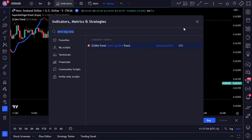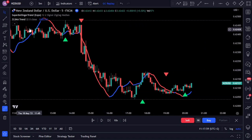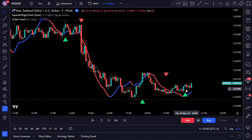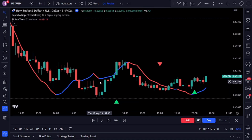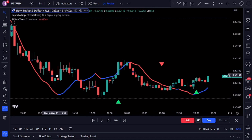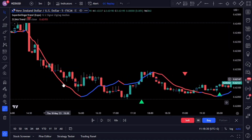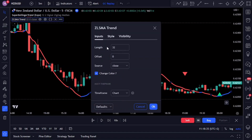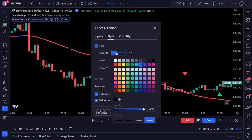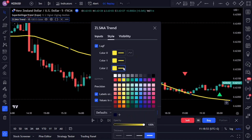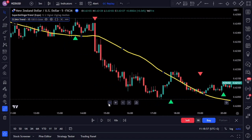The Zero Lag SMA is specifically designed to eliminate the inherent lag found in traditional moving averages, offering faster and more responsive signals. It represents an improved version of the conventional simple moving average. While the SMA calculates the average price over a specified period, it tends to lag behind the current market price, resulting in delayed entry signals. The Zero Lag SMA addresses this by combining the standard SMA with a linear regression-based forecasting technique. To get the best results, open the indicator settings and change the Zero Lag SMA length from 32 to 100. Additionally, change the time frame to 15 minutes when using the five-minute chart. Under the style tab, select a single color for the baseline — I'll set it to yellow.